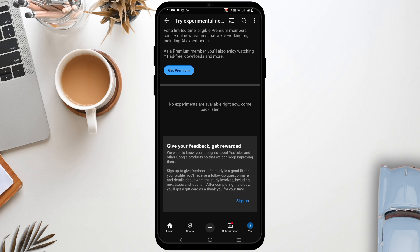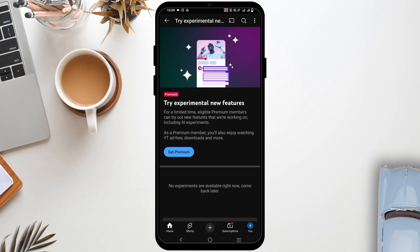However, if you are not a premium user, you will have to wait until all the features are rolled out to the general members as well.